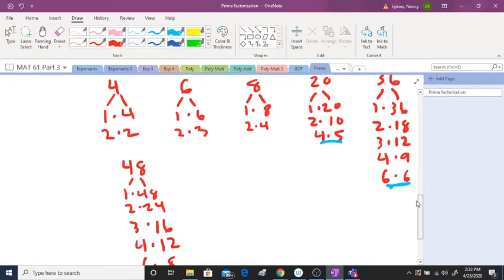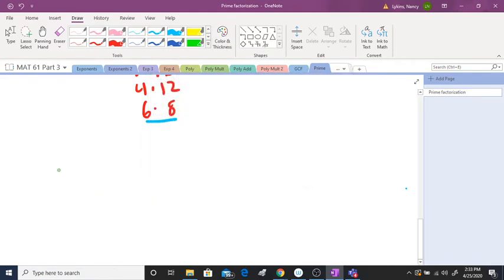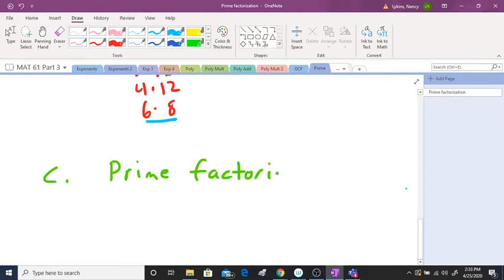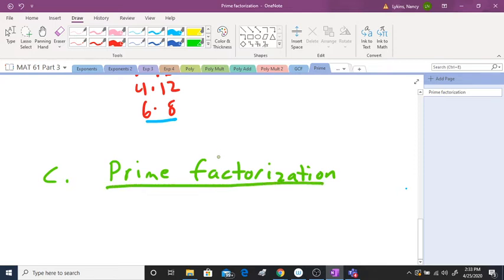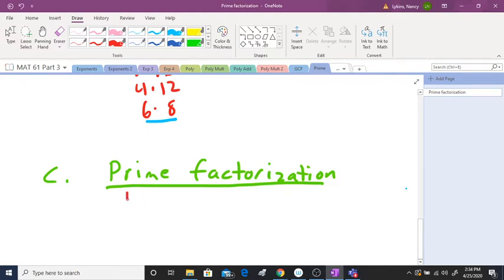This leads to prime factorization. At any point in this video you can always stop, pause, go back and review if you're a little confused on prime numbers or composite numbers, or here in a minute when I'm getting ready to start the prime factorization. Let's go ahead and try twelve as example number one.